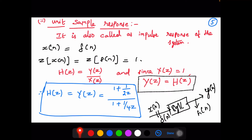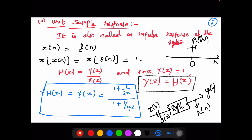Since we need the unit sample response, the input is x(n) = δ(n). The Z-transform of δ(n) is 1, so X(z) = 1. Since H(z) = Y(z)/X(z) and X(z) = 1, we have Y(z) = H(z). So H(z) = (1 + (1/2)z⁻¹) / (1 + (1/4)z⁻¹), which we then need to inverse Z-transform to find h(n).